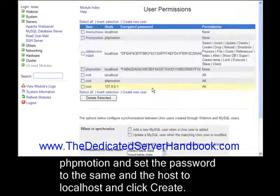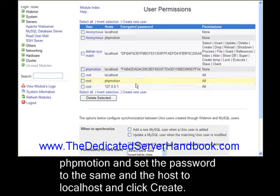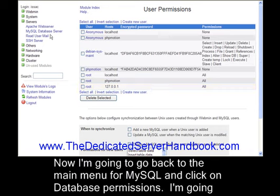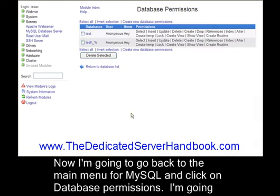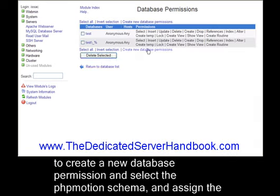Now I'm going to go back to the main menu for MySQL and click on database permissions. I'm going to create a new database permission and select the phpMotion schema, and assign the phpMotion user on localhost with all of the permissions.